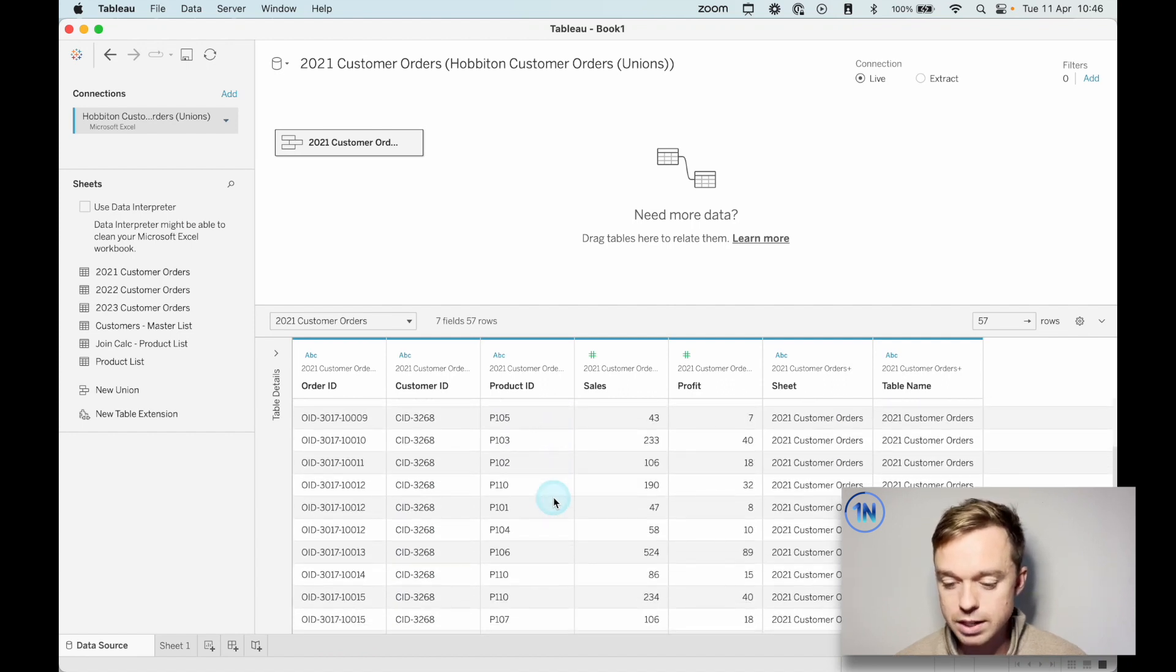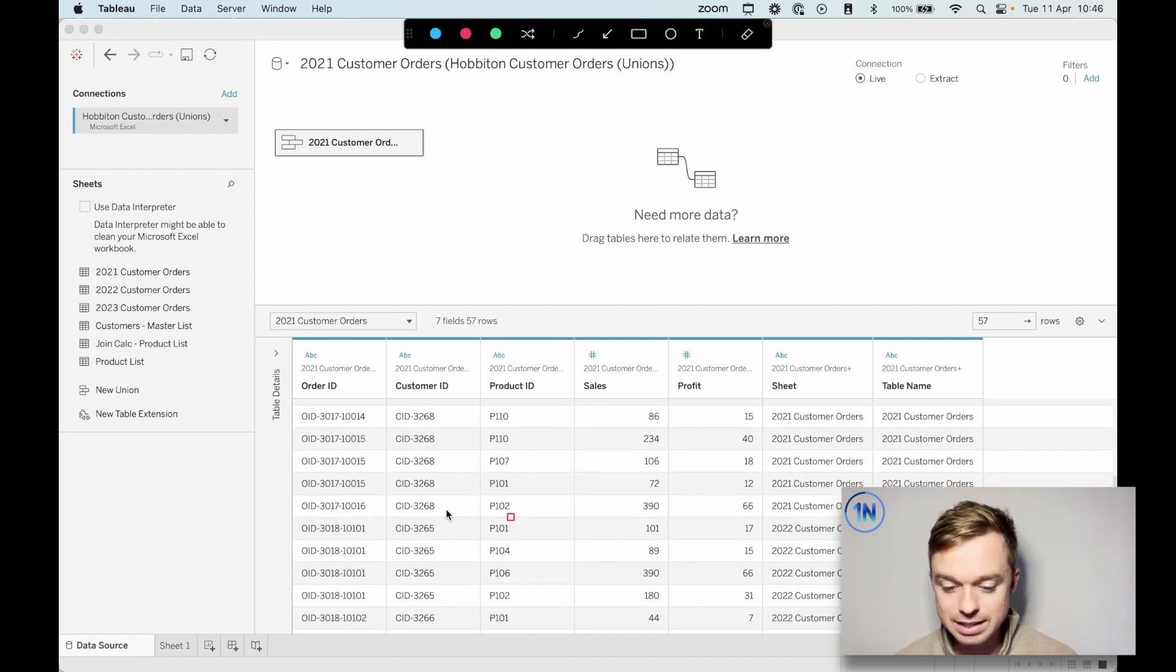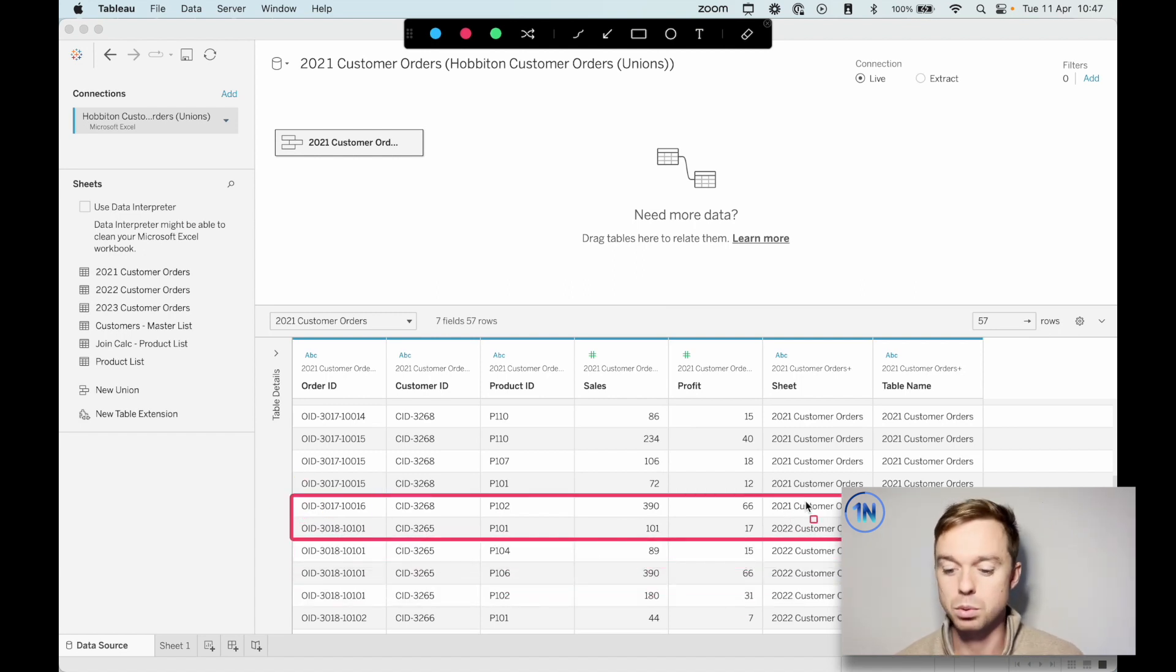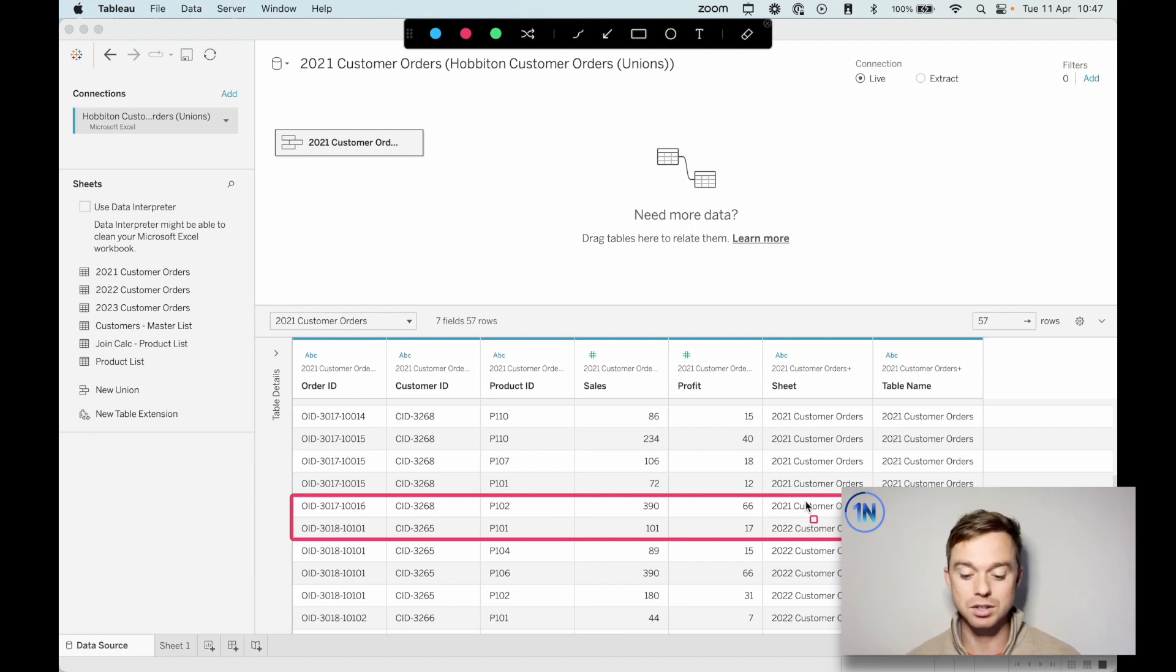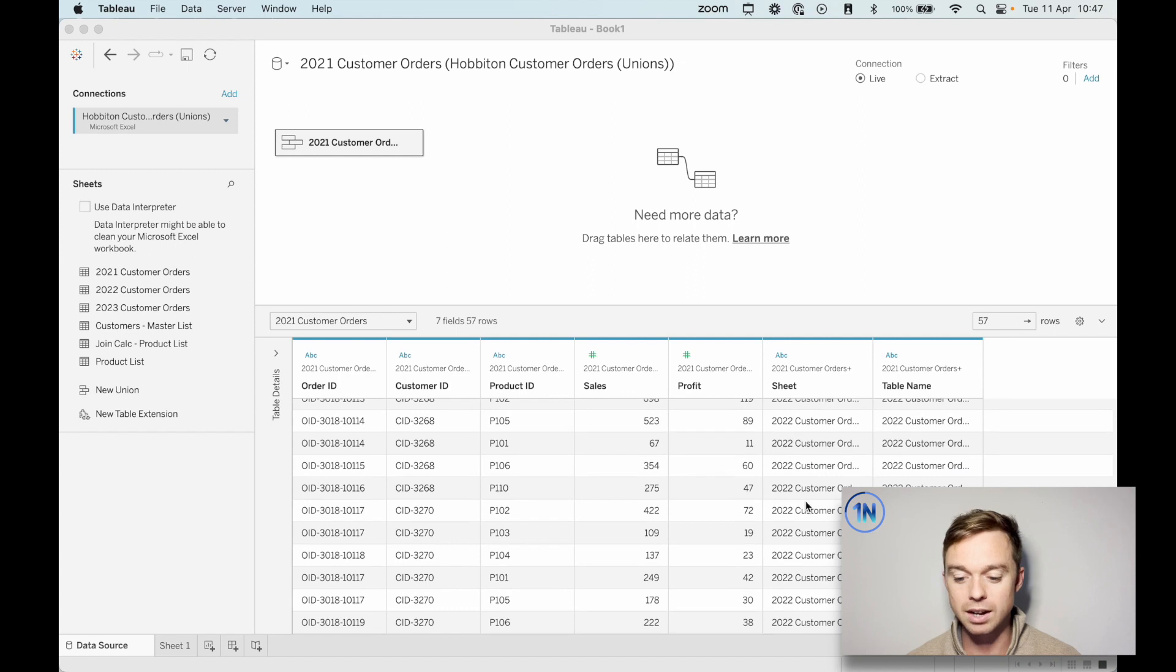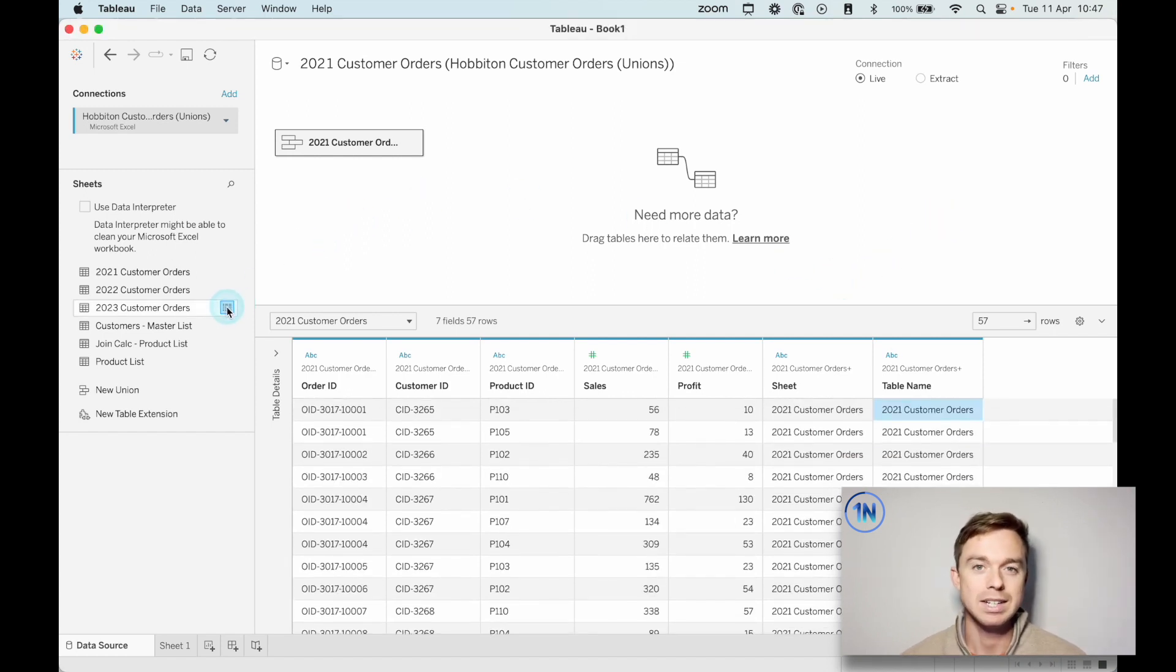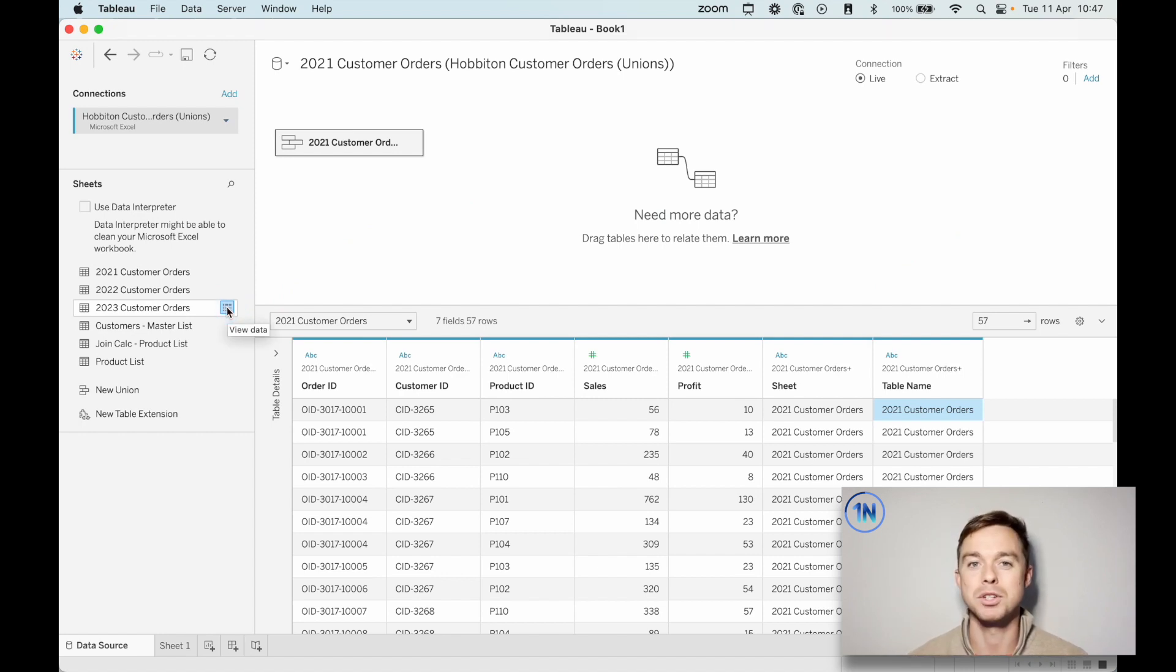We can also see as we scroll down the exact point where our union happened, right? So we can see there 2021 to 2022 is where the one table stops and the other starts. So you can see how we're just scrolling all the way down those two tables, which is fantastic. We're going to take a look at an example where the columns don't match up perfectly. How do we fix that? And what are we supposed to do?